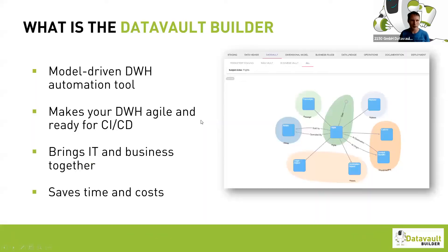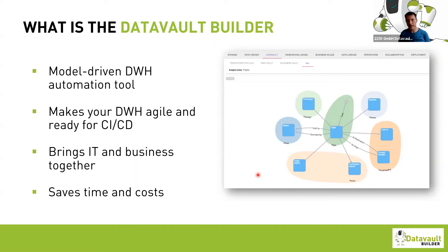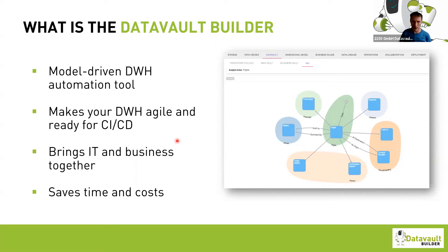What is the Data Vault Builder? For everyone who hasn't heard of it before, it's a model-driven data warehouse automation tool. This means we bring data modeling to a very visual level, trying to bring IT and business users together to create a business model of the company. In the background, we generate all necessary technical objects — database tables, ETL and ELT flows — so you don't need to take care of that. This makes your data warehouse very agile and ready for continuous integration and continuous deployment.